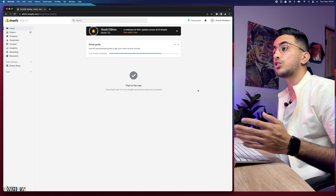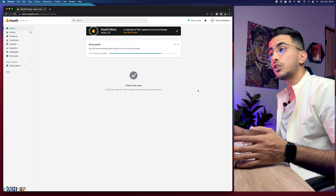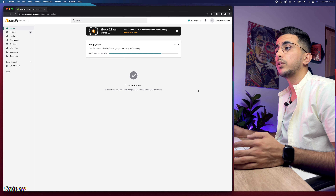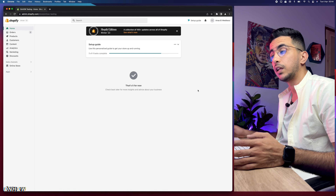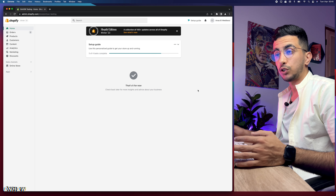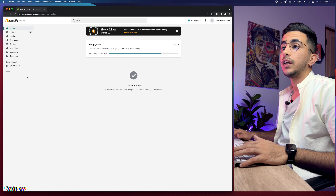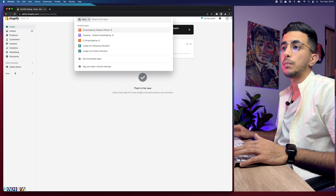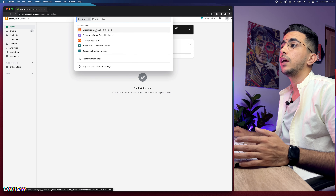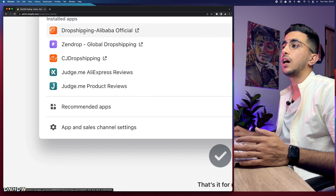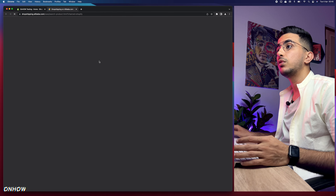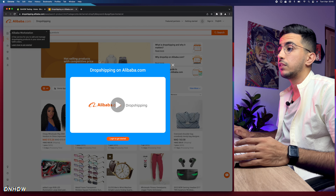If you haven't synced your Shopify store with Alibaba, make sure to check out my channel or scroll down in the description to find the video on how to use Alibaba for drop shipping and connect your Shopify store to the Alibaba drop shipping center. After you do so, head over to Apps in Shopify, click on it, and you'll see all installed apps. You should see Alibaba Drop Shipping - simply click on it.